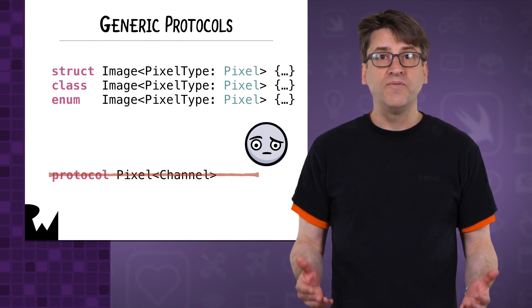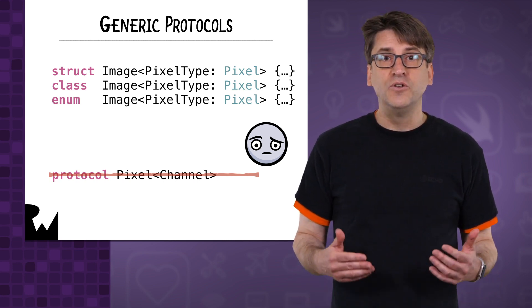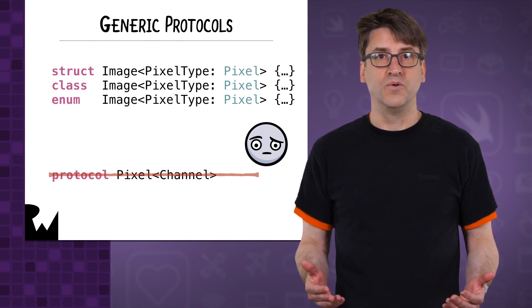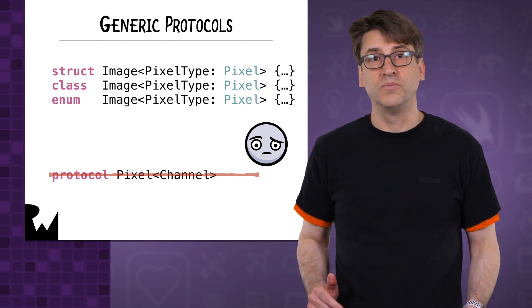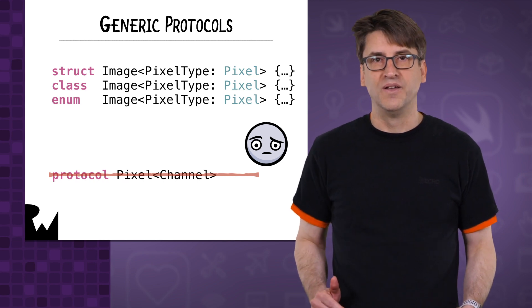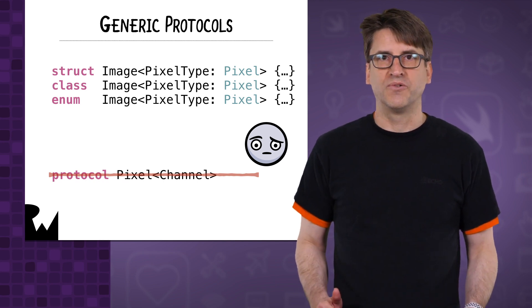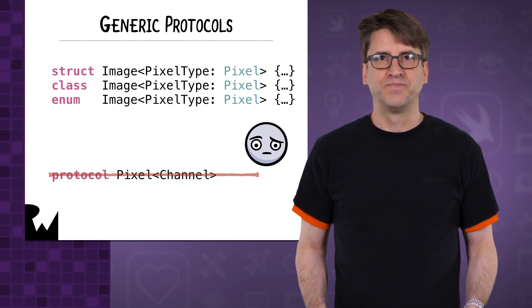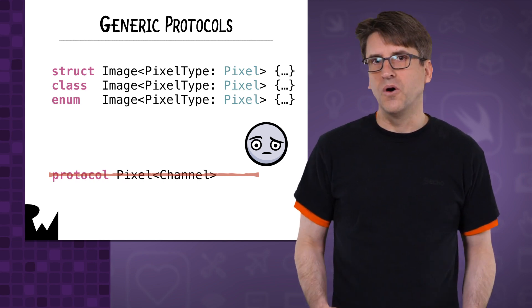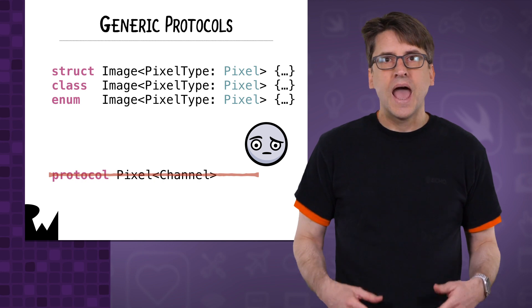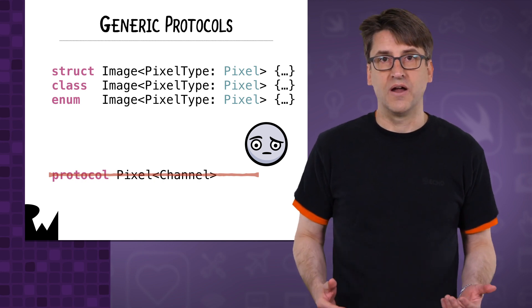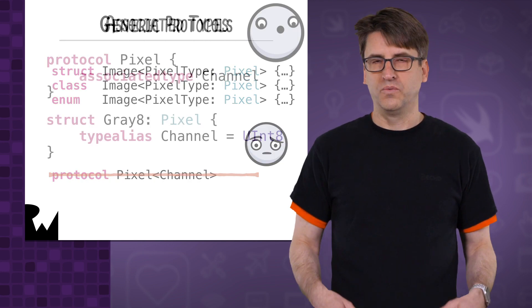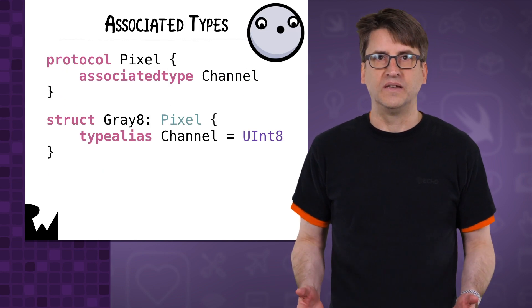Hi, I'm Ray Fix, and if you like this video and want to see more, then hit that subscribe button. We certainly appreciate it. So, how do you make protocols generic? With associated types.